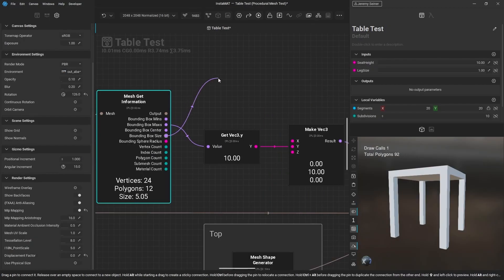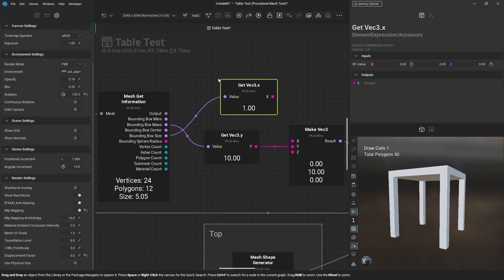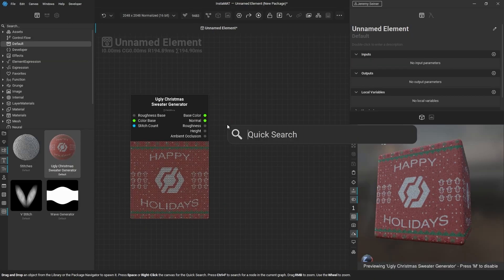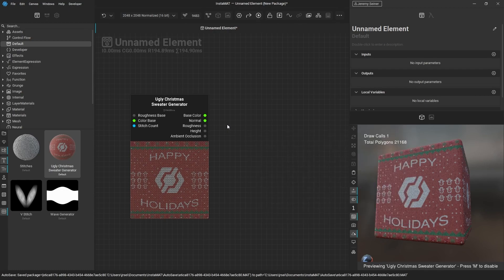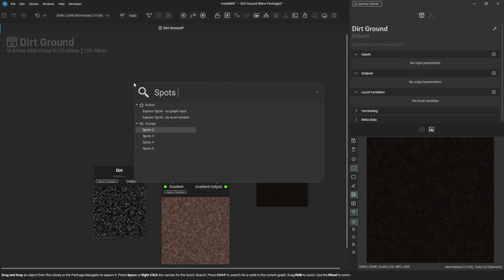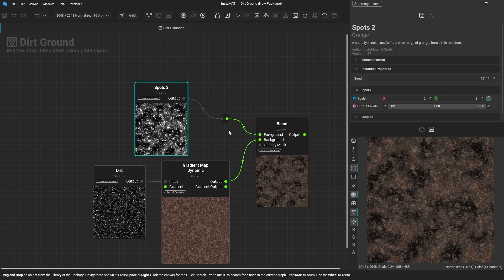You can easily access properties of a variable, such as the x value of a vector, bring in assets from your local library, and quickly add converters between nodes that export grayscale or color information.